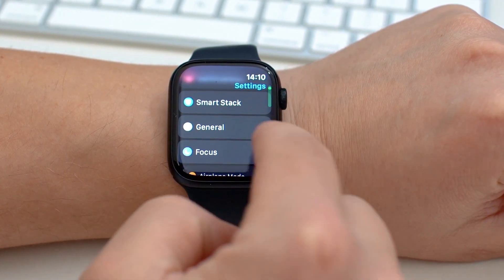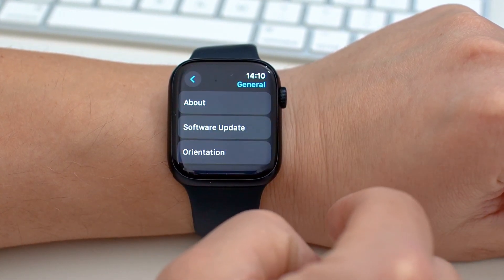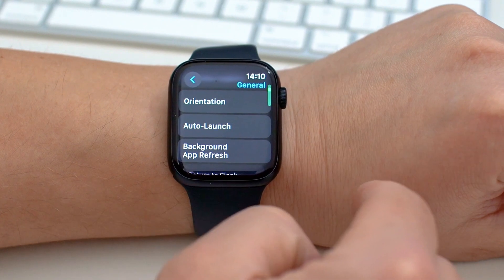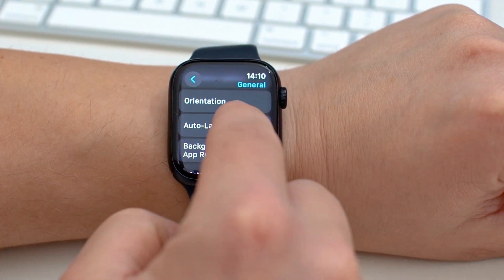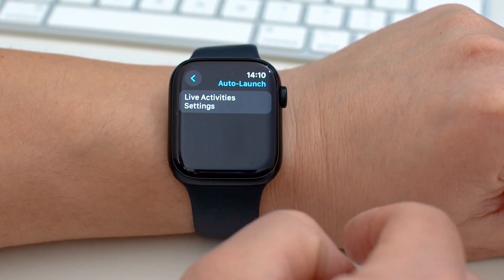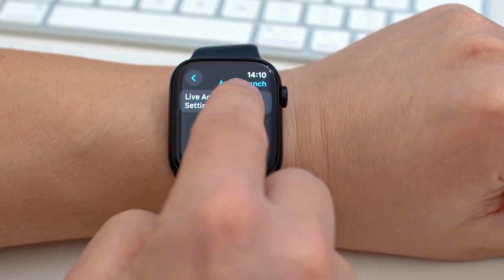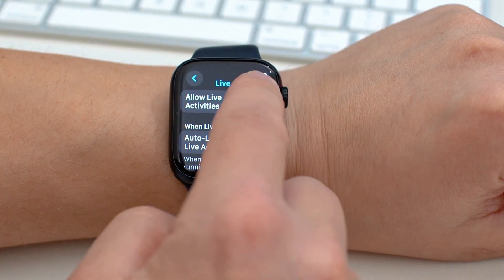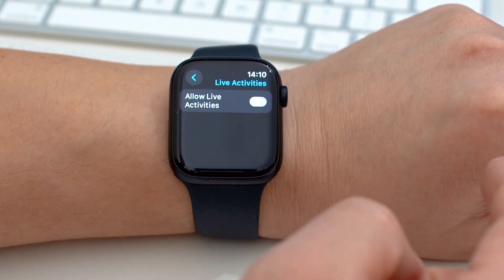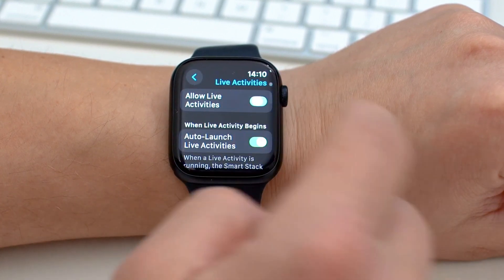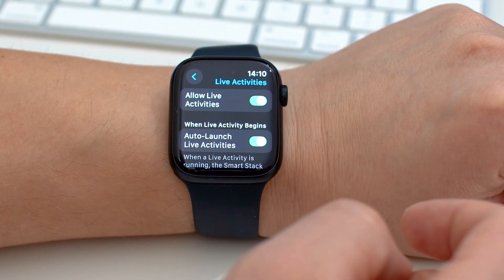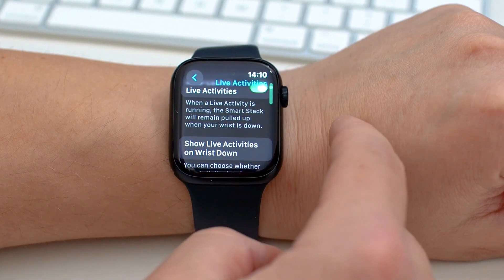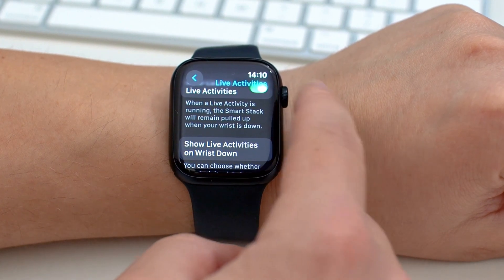You can turn Live Activities off completely, but I like it for some things — for example, when I'm using my watch as a timer and the timer automatically shows up on top of everything else. For music, however, I don't really like it, so I'm going to turn it off under the Media Apps menu.